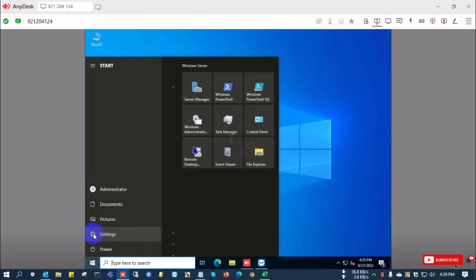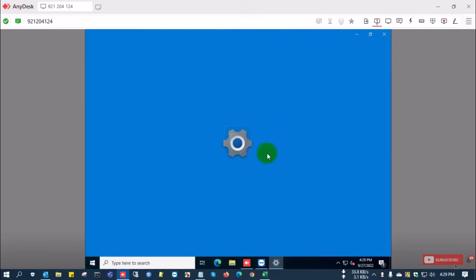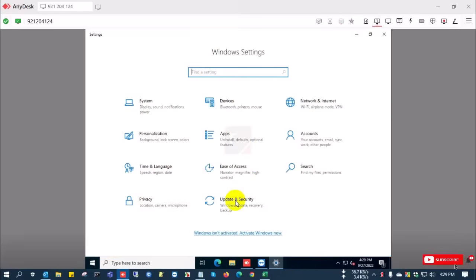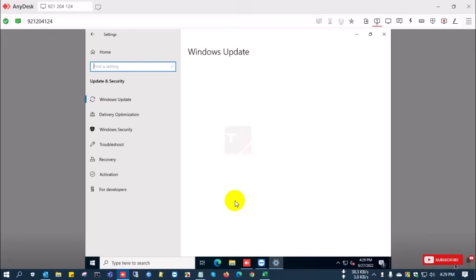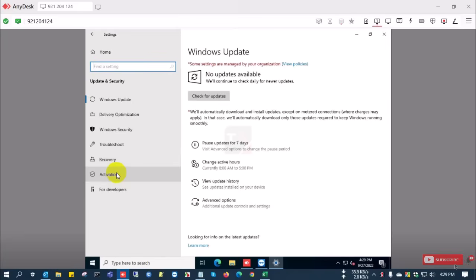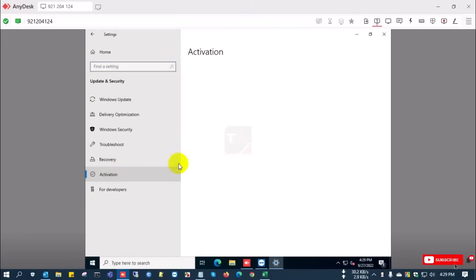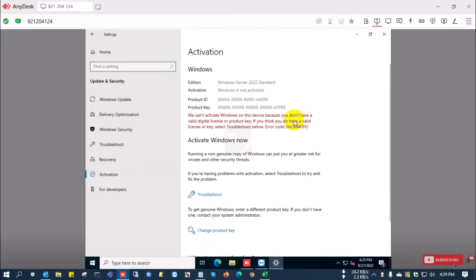After restarting the server, you can check that the Windows Server has converted from evaluation to standard version.